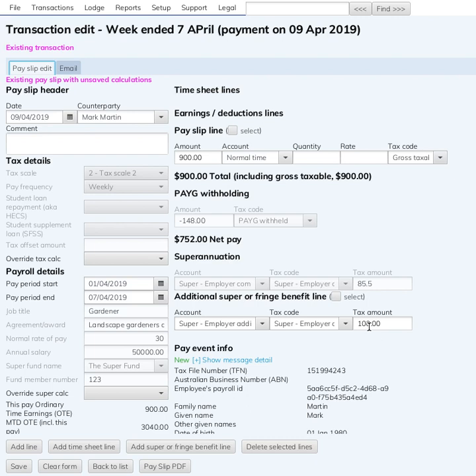That's not entirely true — some awards say you do get it on your pre-salary sacrifice amount, and there is some legislation before Parliament to change things. So let's just have a quick look at some ATO references on this.